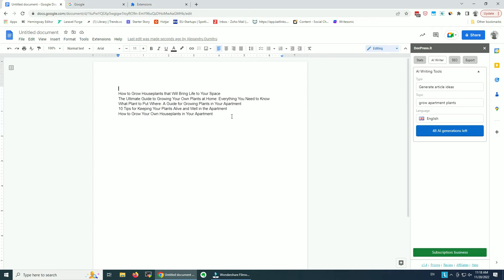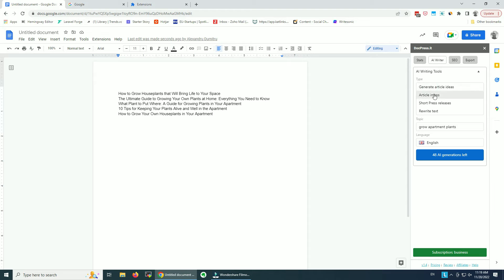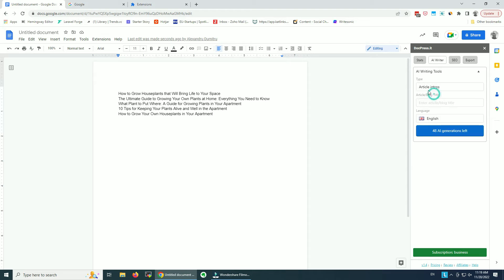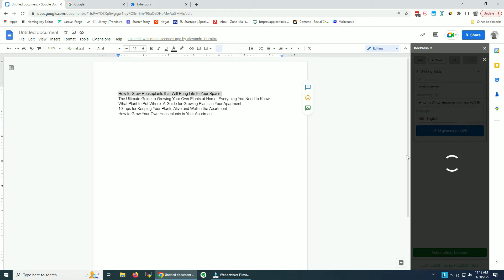Now that I have my title — I can keep all of them and write about all of them. But if I don't know how to start, I go to the next tool and create an article intro. So I'm going to copy this one, enter it here, and click the blue button again.